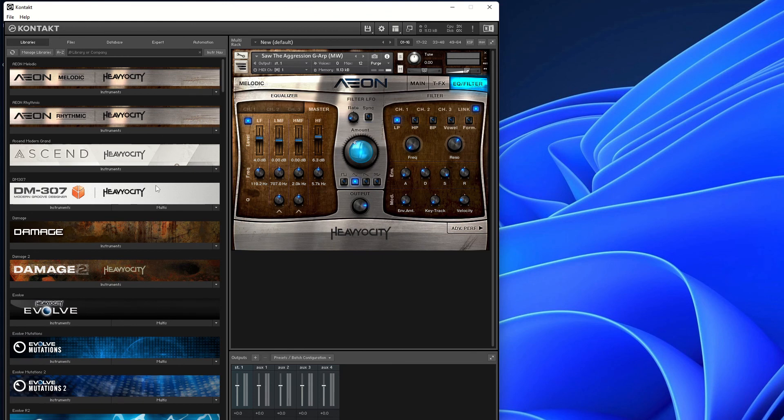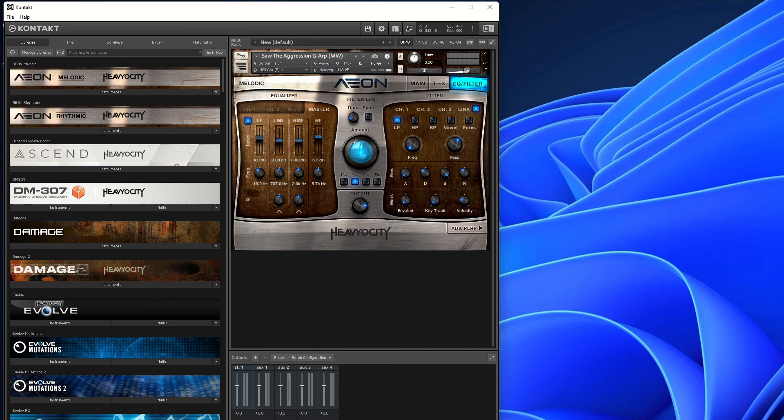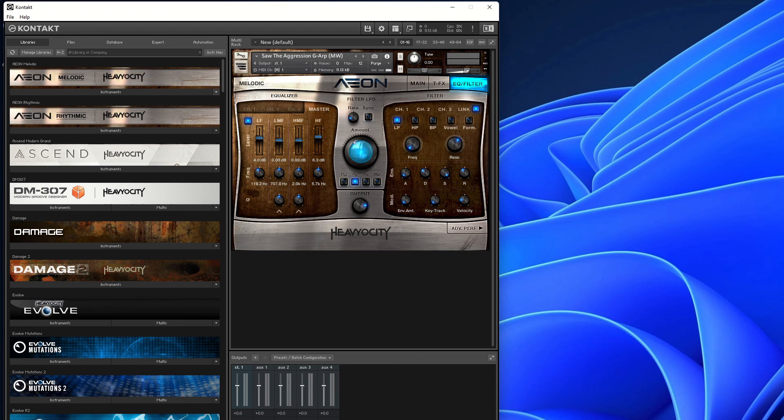So there we go. This is the Aeon Collection by Heaviosity. It's currently $140 off the full price of $399, so you can pick it up for $259. All you need to do is head over to the website by using the link in the description below. Thank you for watching this far, and I will catch you in the next one. And don't forget, subscribe, like the video, always helps the algorithm, helps this channel get discovered, helps me to be able to give you more run-throughs and overviews of different sample libraries. I will catch you on the next one. Bye for now.